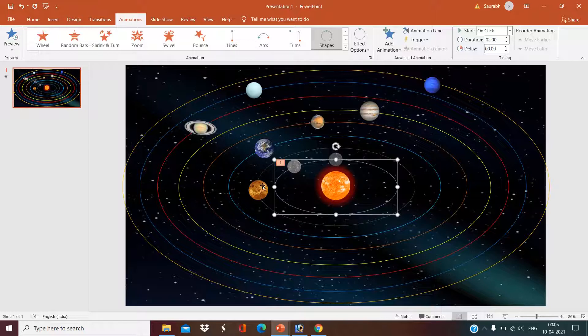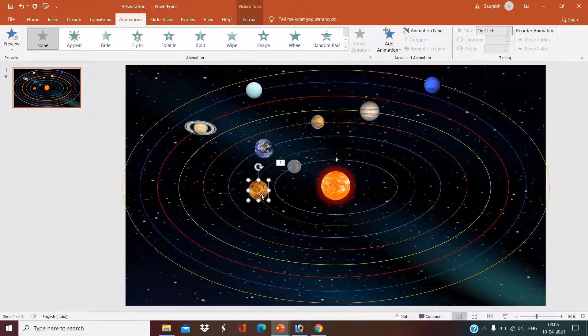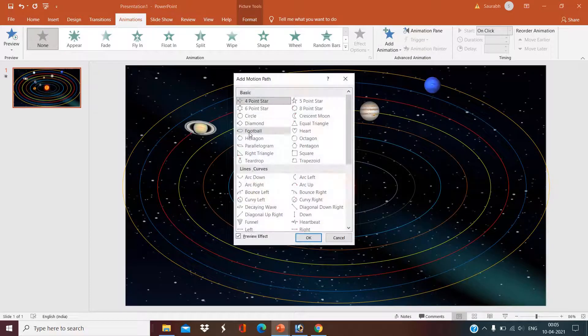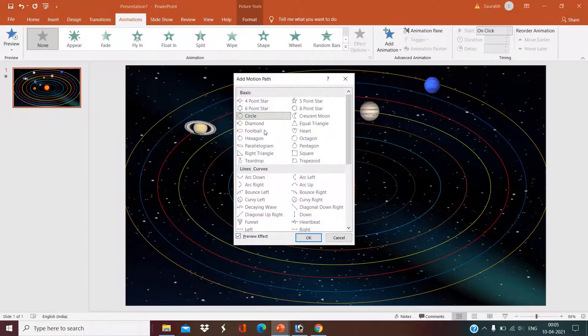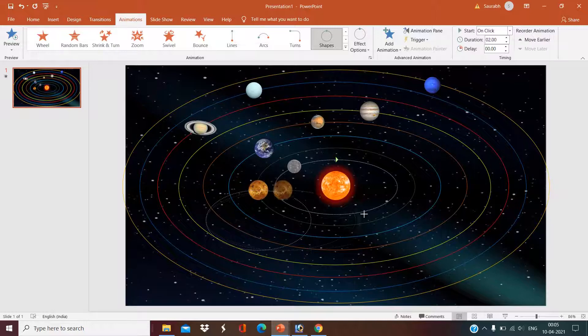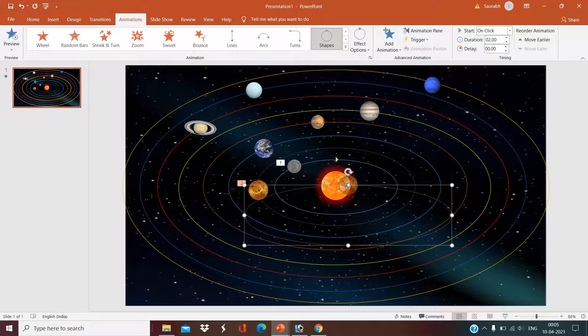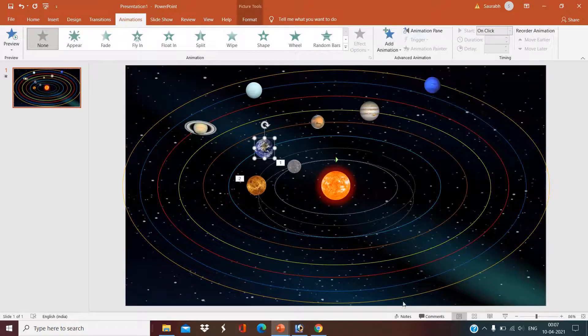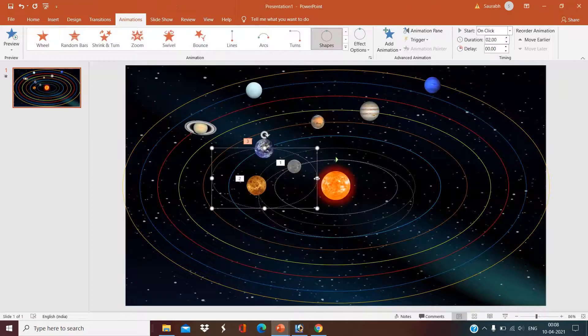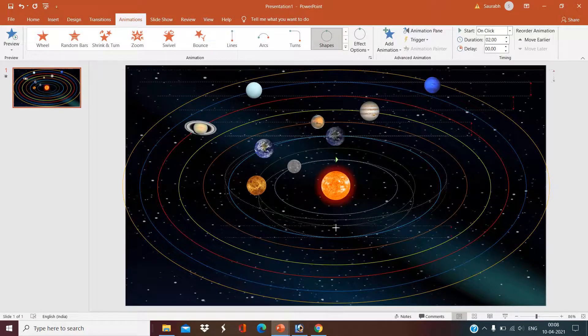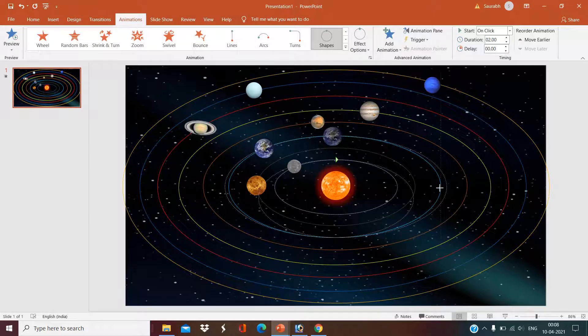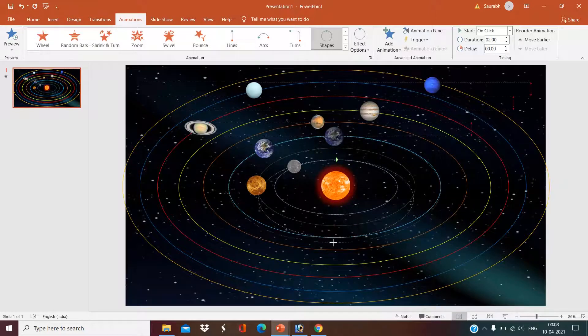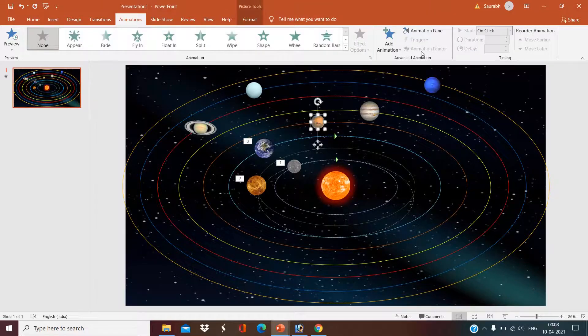Again, on the next planet, add animation, motion path, circle, set it to the path of our orbit. Do it for every planet: add animation, motion path, circle, set it.